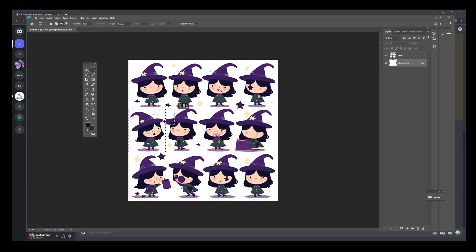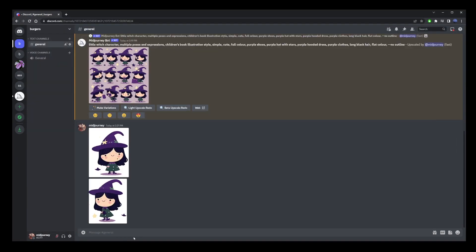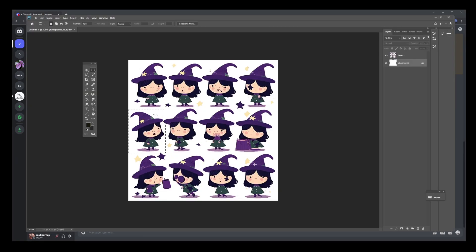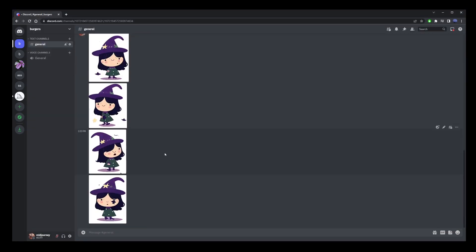So just go ahead and do that for several different variations. You probably want to do as many as possible because we need all kinds of different poses. But for this tutorial, just to demonstrate the workflow, I'm just going to use the four images here.